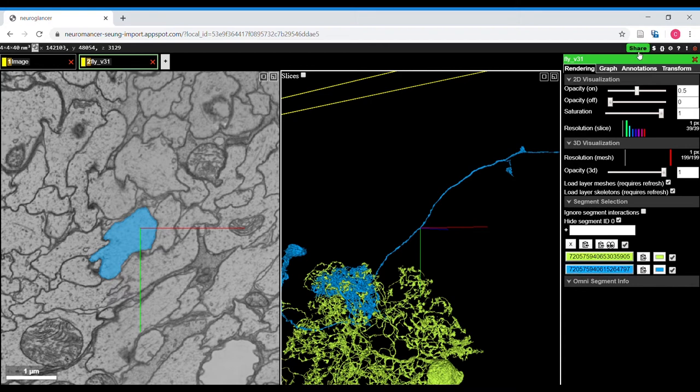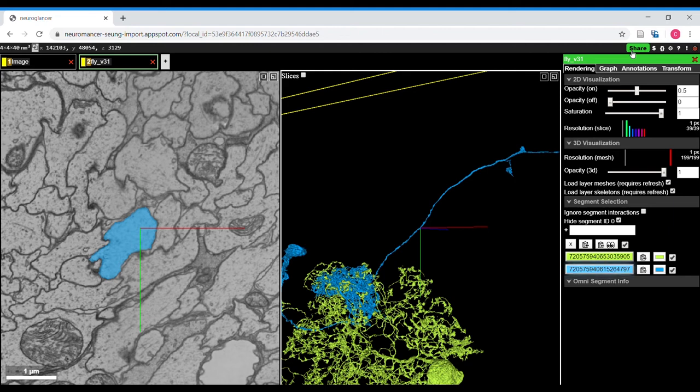And this share button also has the advantage of posting this state to the local memory so that if your browser crashes, then your state can be reloaded.